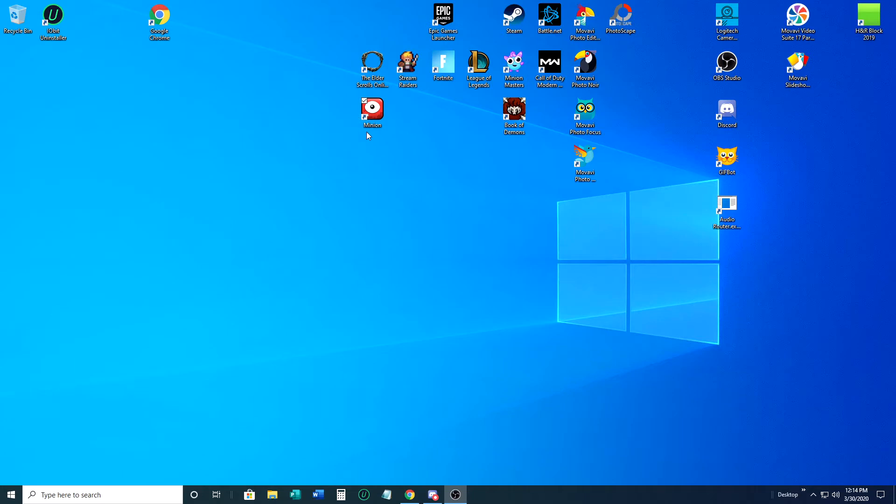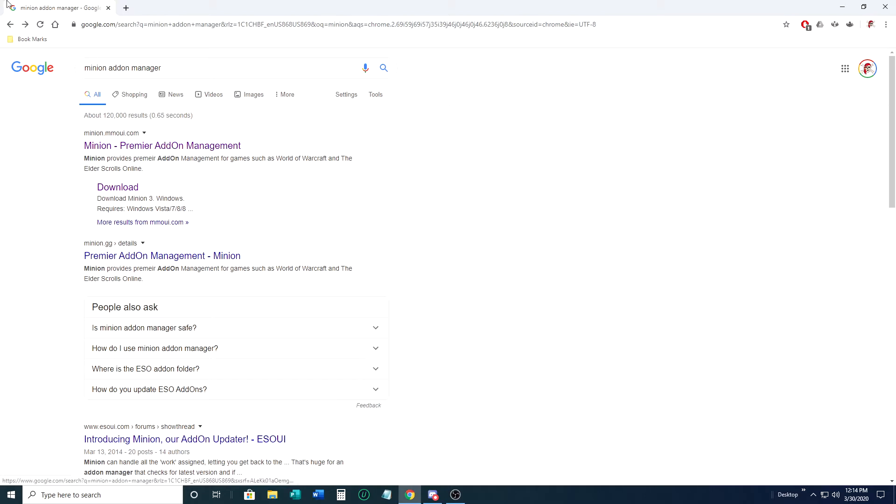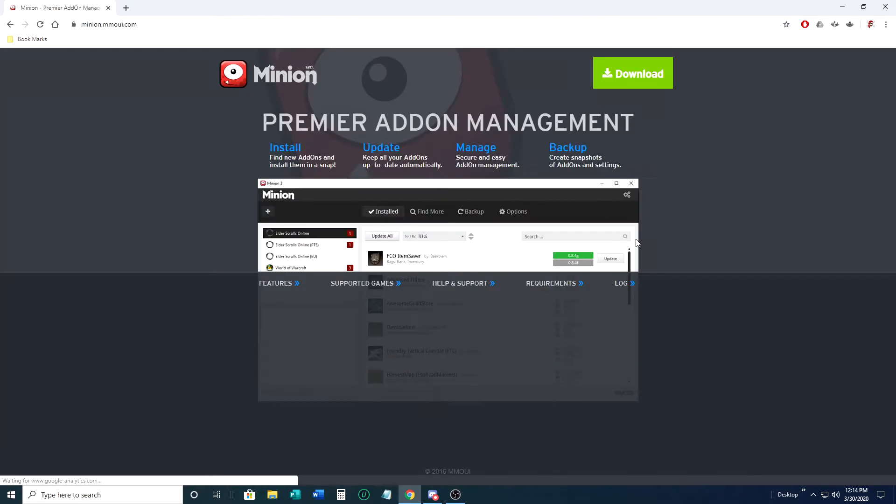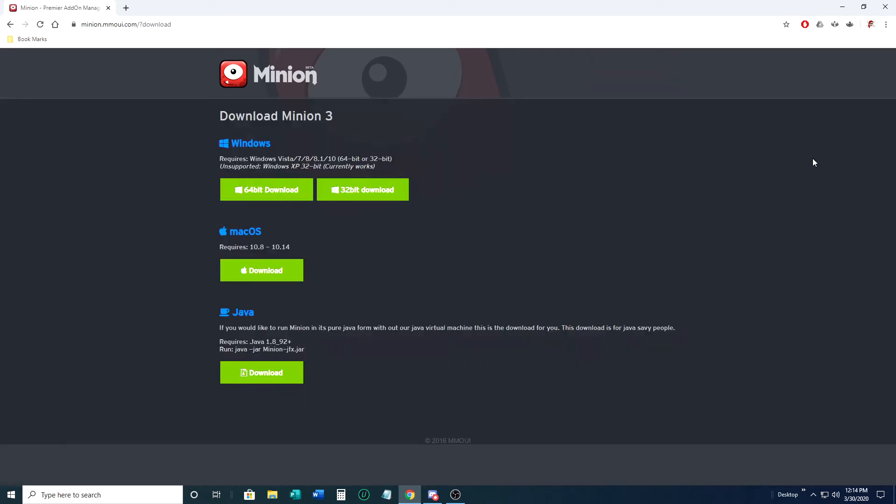As you can see, I already have Minion installed, but I'm still going to walk you through the process. You're going to want to go to Google and search for Minion add-on manager. It should be the first window that pops up, which is Minion Premiere add-on management. You're going to want to click on it. It's going to bring up this window. You should see an eyeball in a box with a little tooth sticking out and it'll say Minion beta.